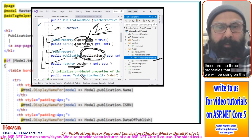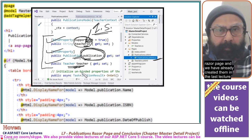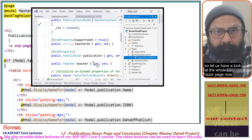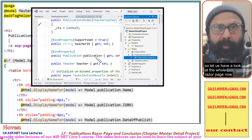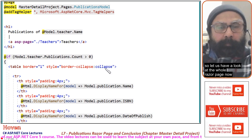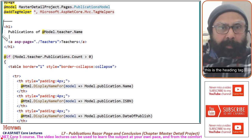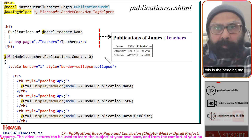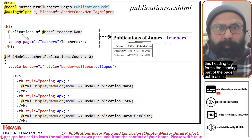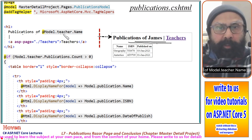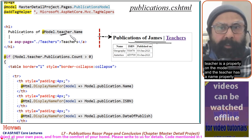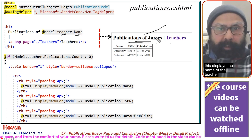These are the three properties we will be using on this razor page, and we have already created them in the last lecture. Now let us have a look at the whole razor page. This is the heading tag — it forms the heading part of the page: Publications of model.teacher.name. Teacher is a property on the model, and the teacher has a name property, which displays the name of the teacher.